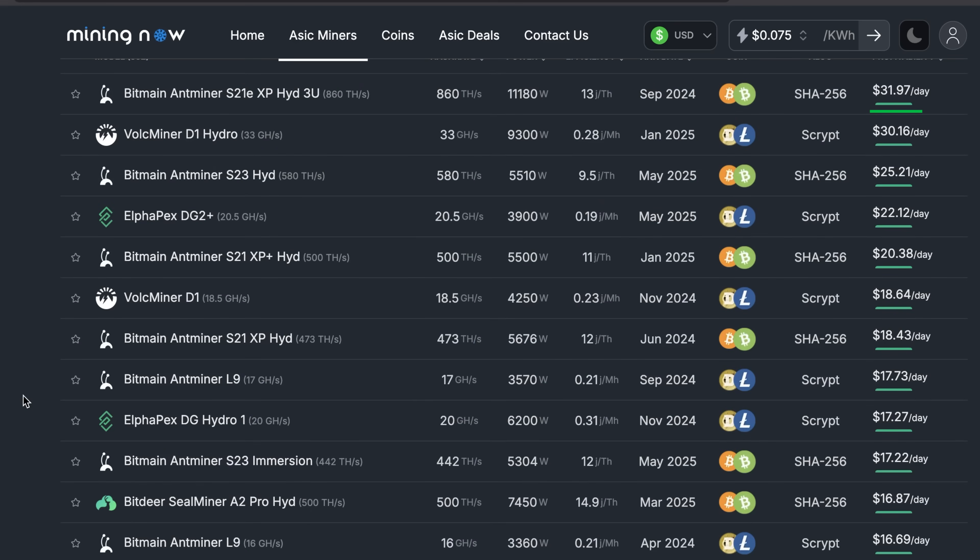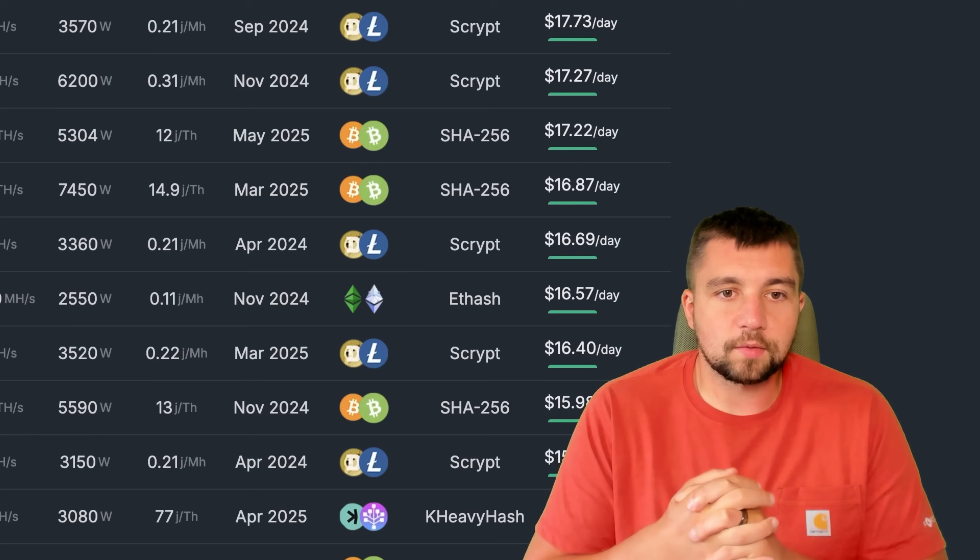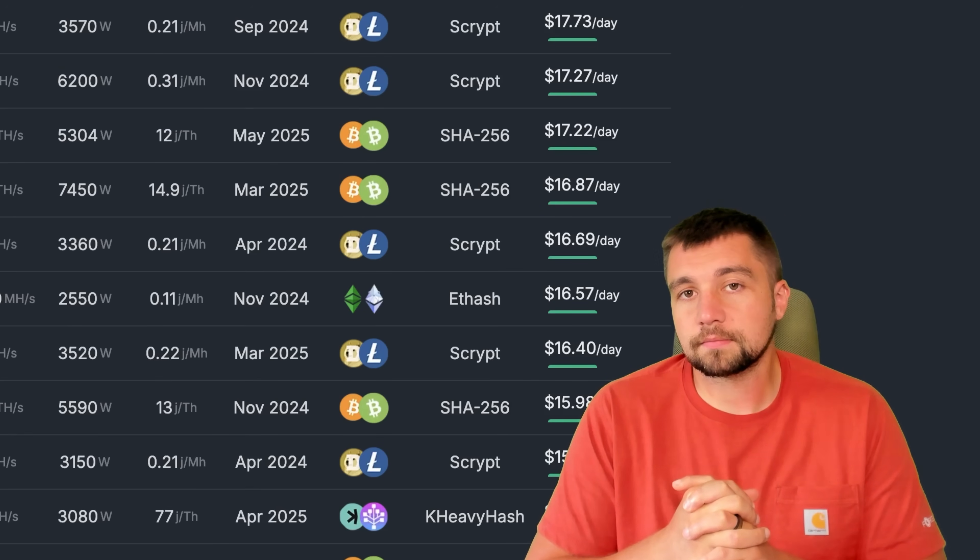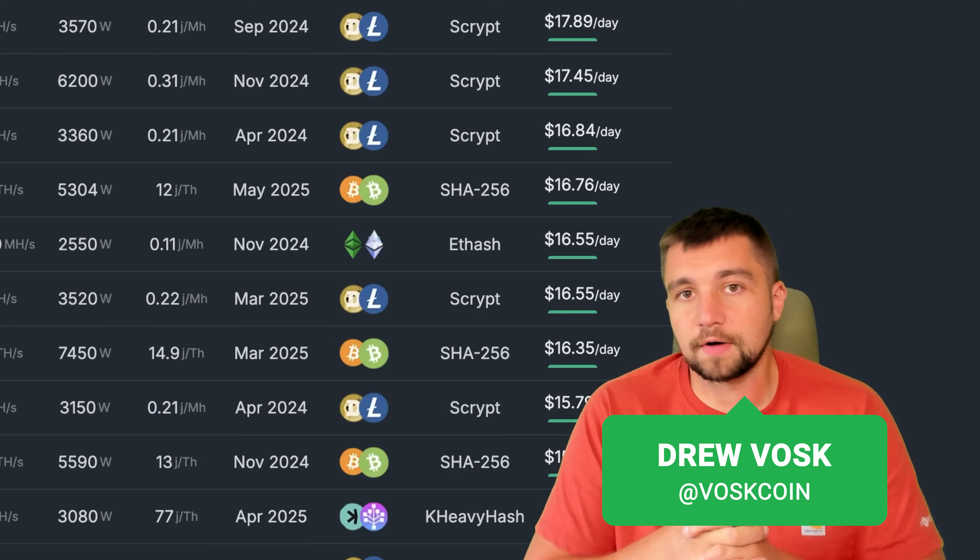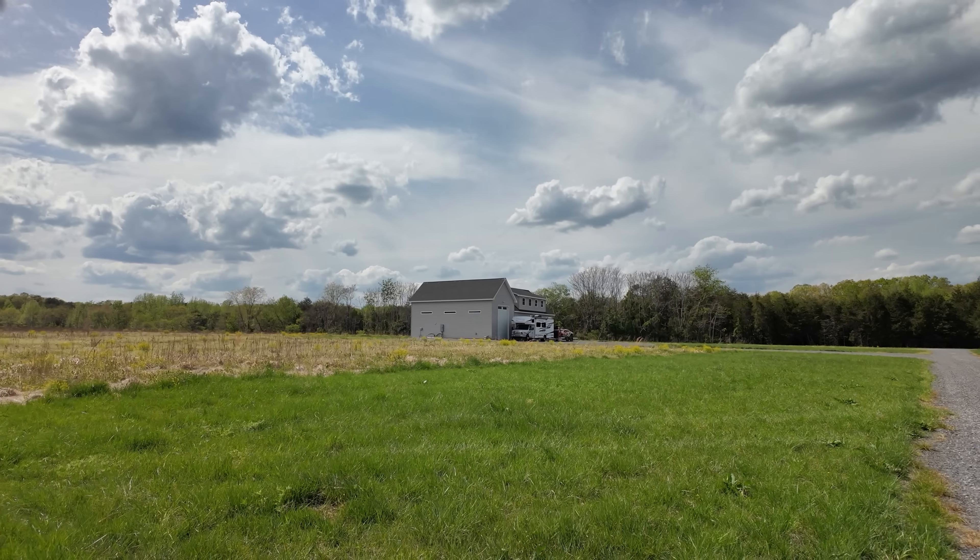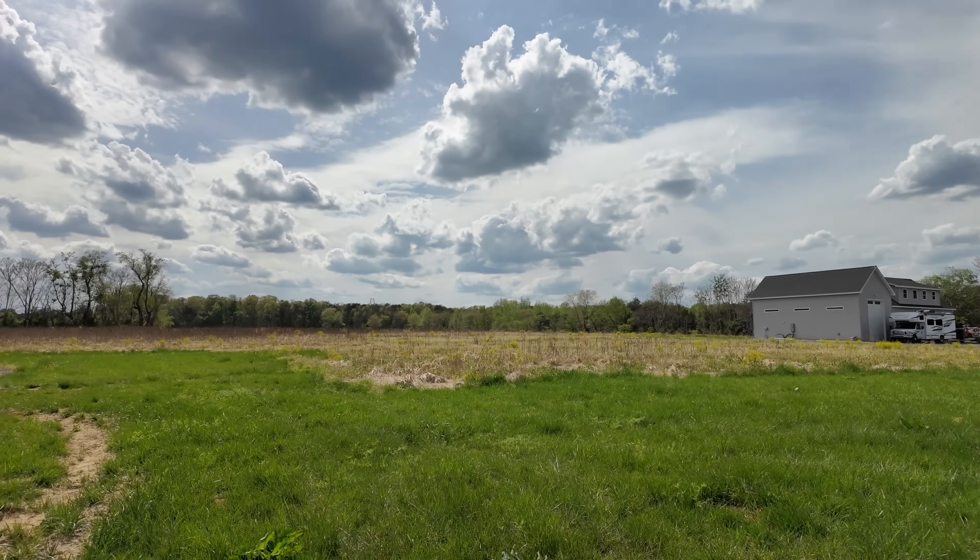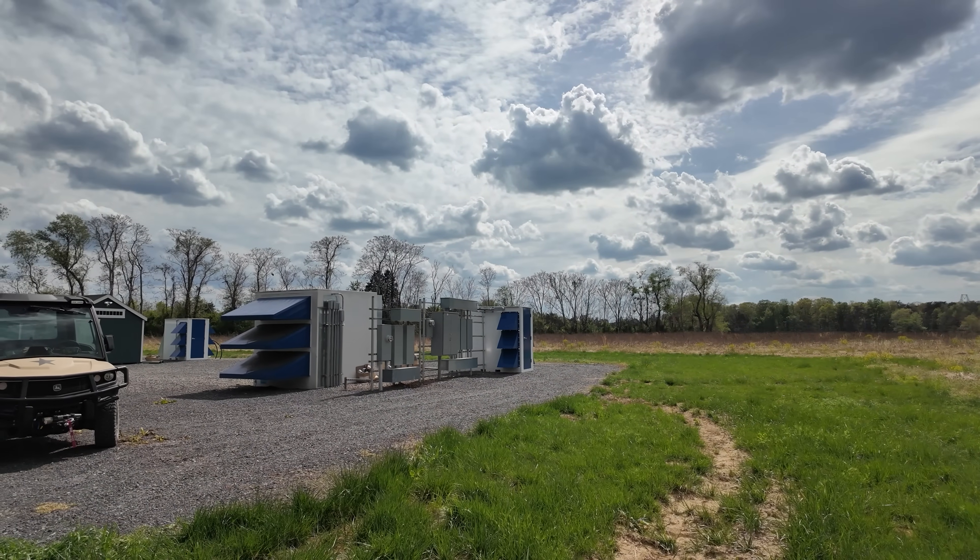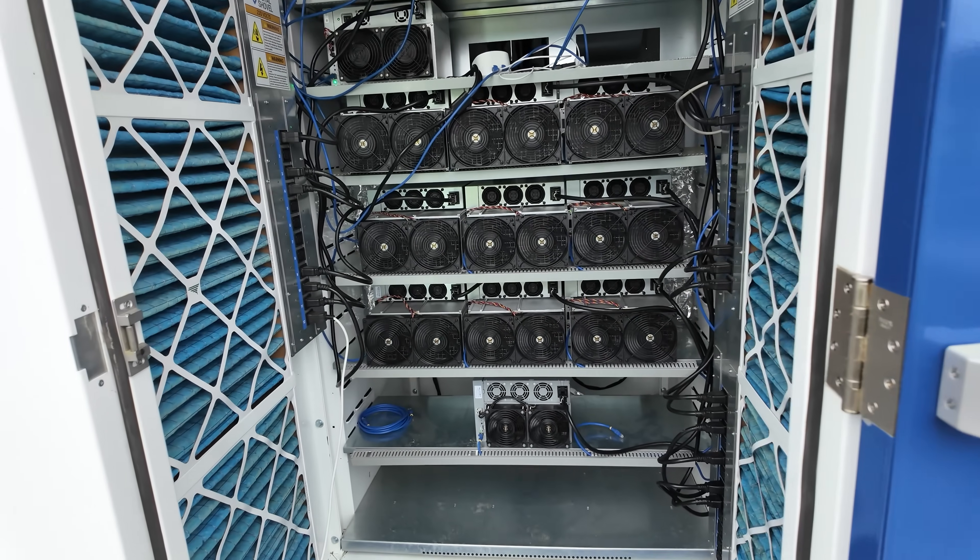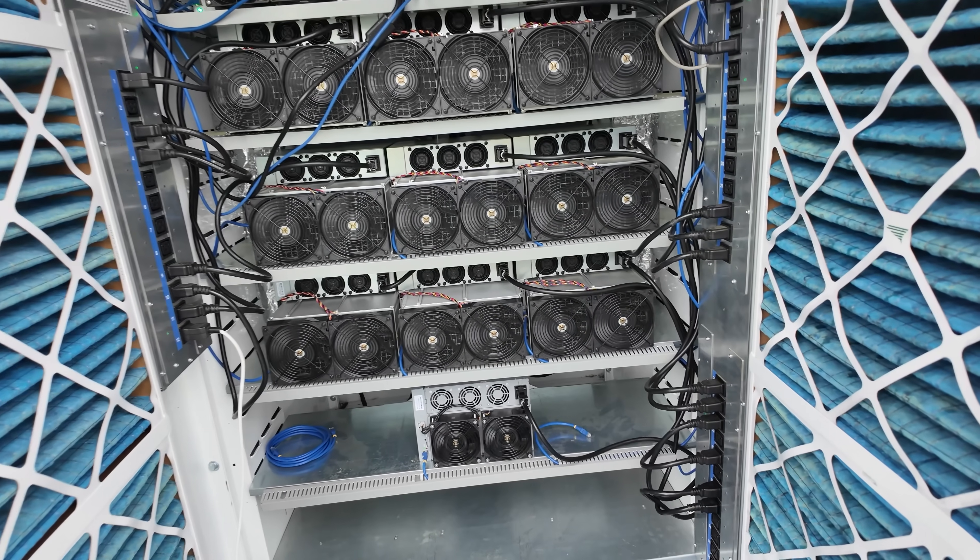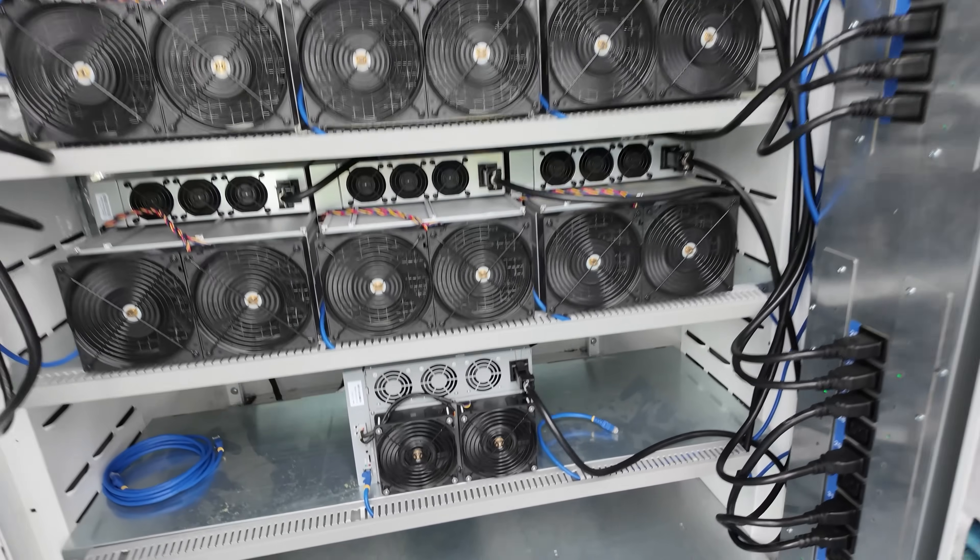$32 a day on that one. After you account for electricity bill at 7.5 cents per kilowatt hour, which is my rate. By the way, hey, I'm Vosk. You're on the Vosk on YouTube channel. This is the Vosk coin mining farm that I've been rapidly expanding and building, especially on the BTC mining front.